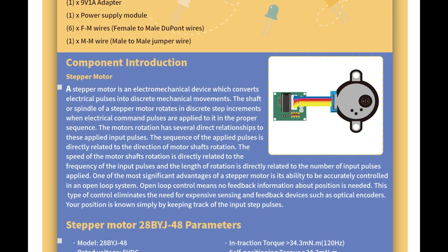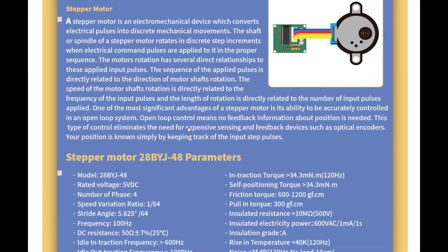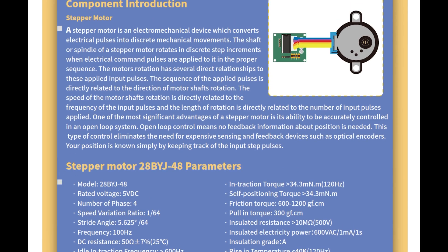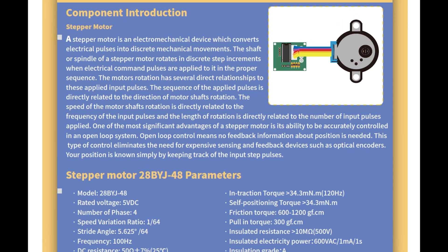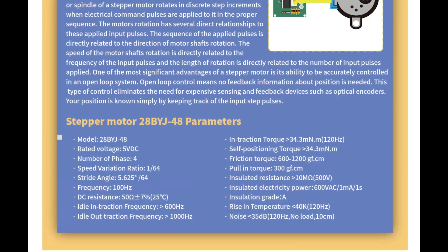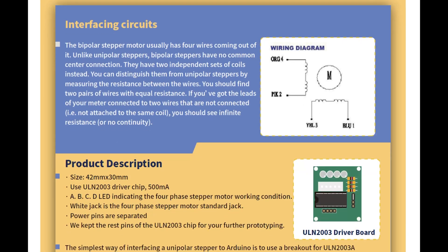So a stepper motor is an electrical mechanical device which converts electrical pulses into discrete mechanical movements. The shaft or spindle of the stepper motor rotates. I was going to read this, but I'll just skip it. I haven't learned about servo motors yet, but I'll do this in my own time. We've got some stepper motor parameters here, telling us about the stepper motor.